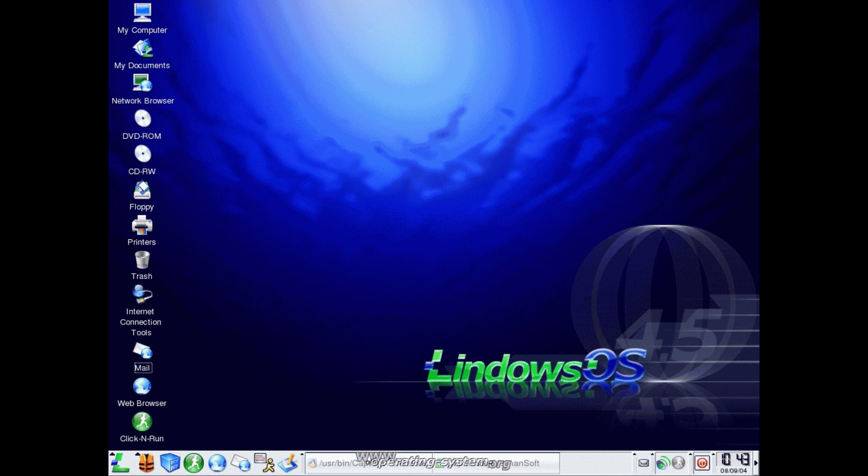In spite of Linspire's downfall, many other Windows-like Linux distros have popped into existence, including Linux Mint, Zorin OS, Peppermint OS, and others. All of these mimic the look and feel of Windows, and Wine can be installed to add a layer of compatibility with Windows software.